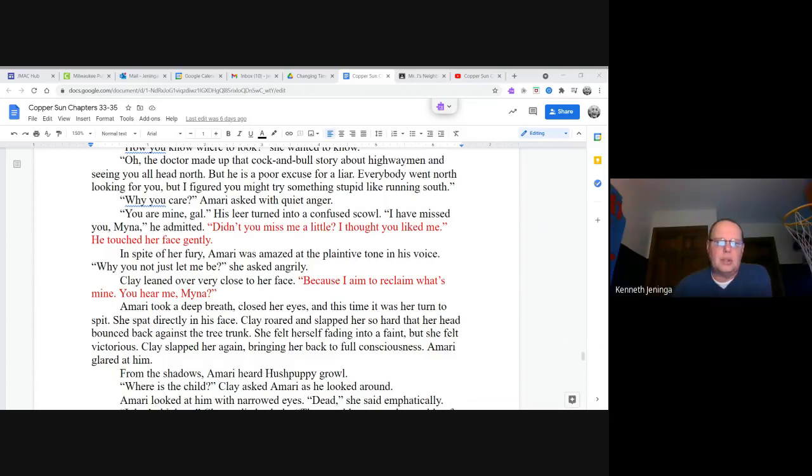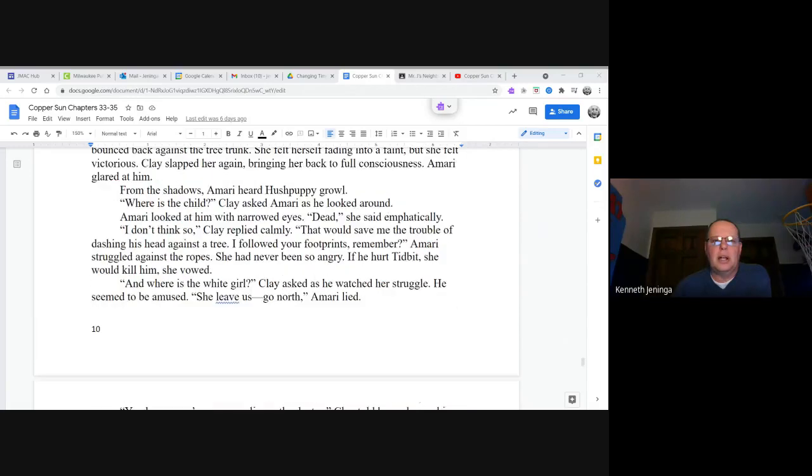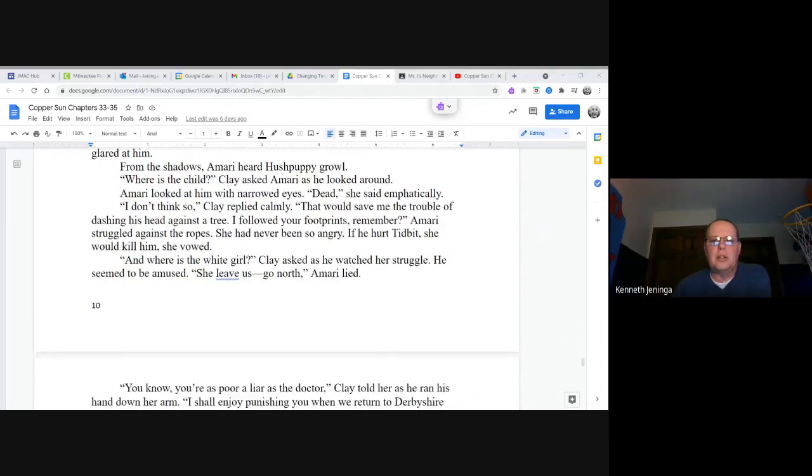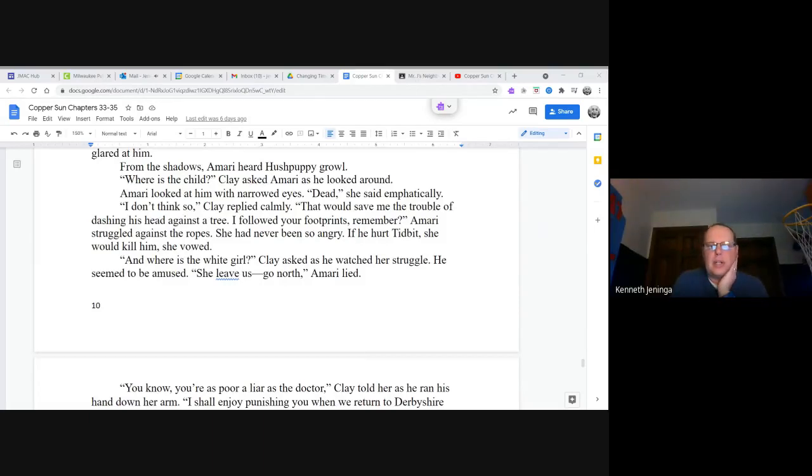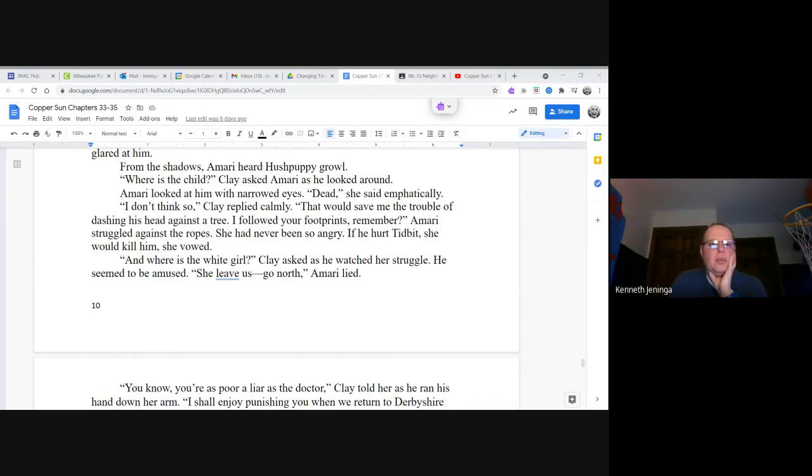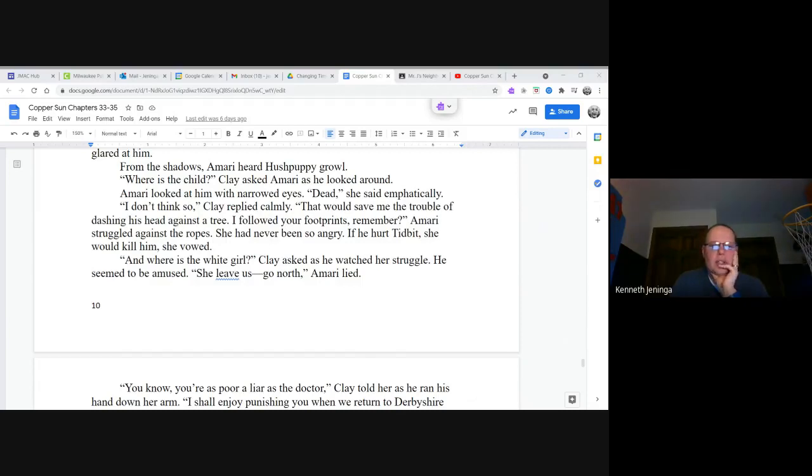From the shadows, Amari could hear Hush Puppy growl. Where is that child? Clay asked Amari as he looked around. Amari looked at him with narrow eyes. Dead, she said emphatically. I don't think so, Clay replied calmly. That would save me the trouble of dashing his head against a tree. I followed your footprints, remember? Amari struggled against the ropes. She had never been so angry. If he hurt Tidbit, she would kill him, she vowed. And where is the white girl? Clay asked as he watched her struggle. He seemed to be amused. She leave us. Go north. Amari lied.